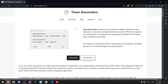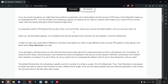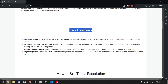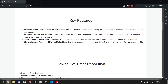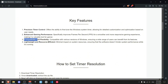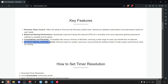If you want to find out a bit more about the tool, you can scroll down until you see the key features section. It says it does precision timer control, enhances gaming performance, compatibility and flexibility, and is lightweight and resource efficient.